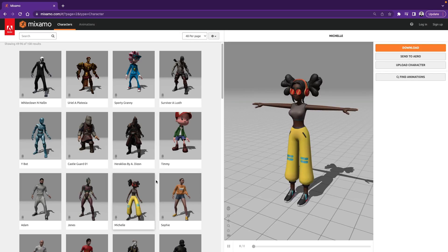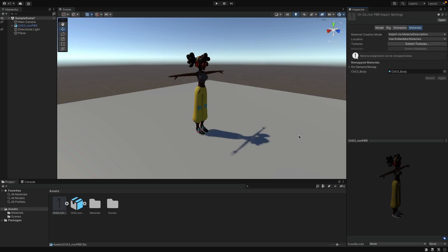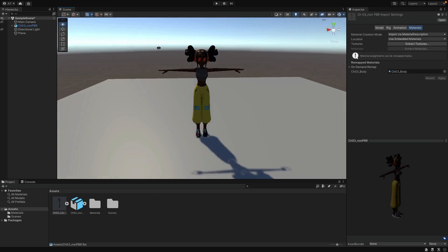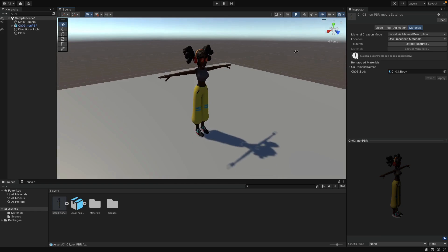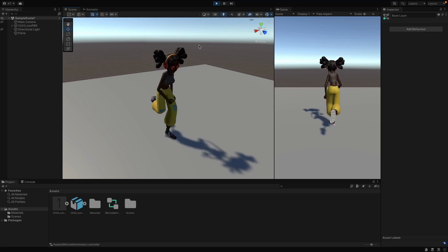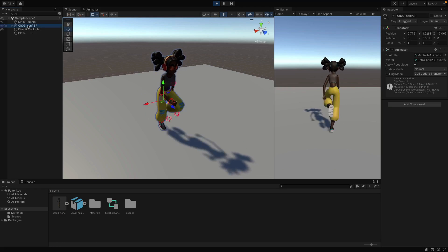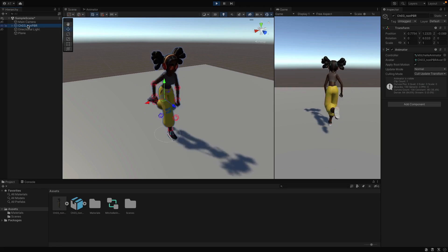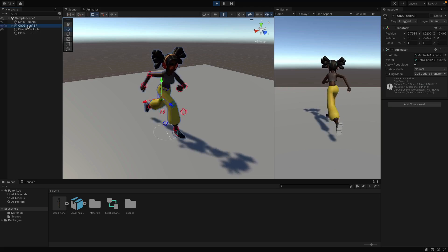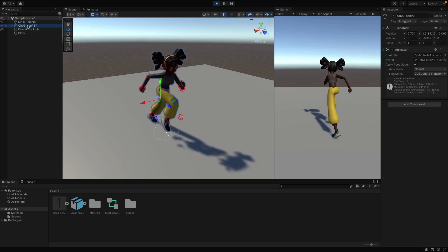In this video, we will download a character from Mixamo and animate it in Unity. We will make this character run, and after this video, you will be able to apply an animation to your character with the same flow.